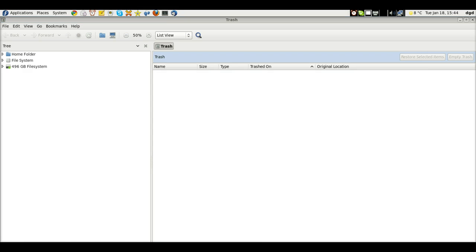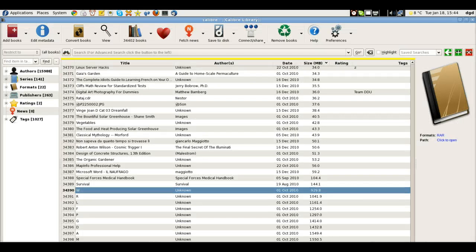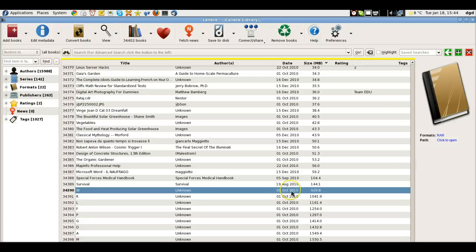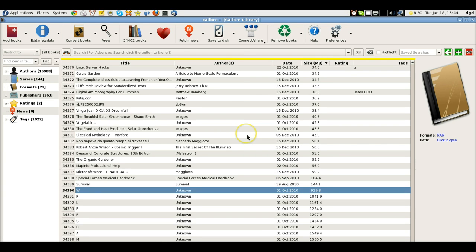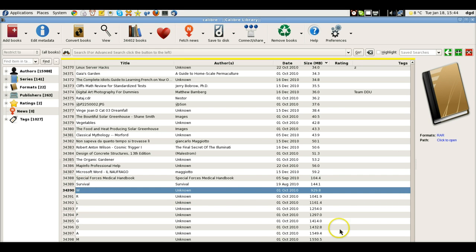So, again, this has been a very brief tutorial on how I manage my zip and RAR files for my Calibre book collection. 34,402. And going strong. I've got all of these others to extract now. So, thanks for watching, and happy computing.